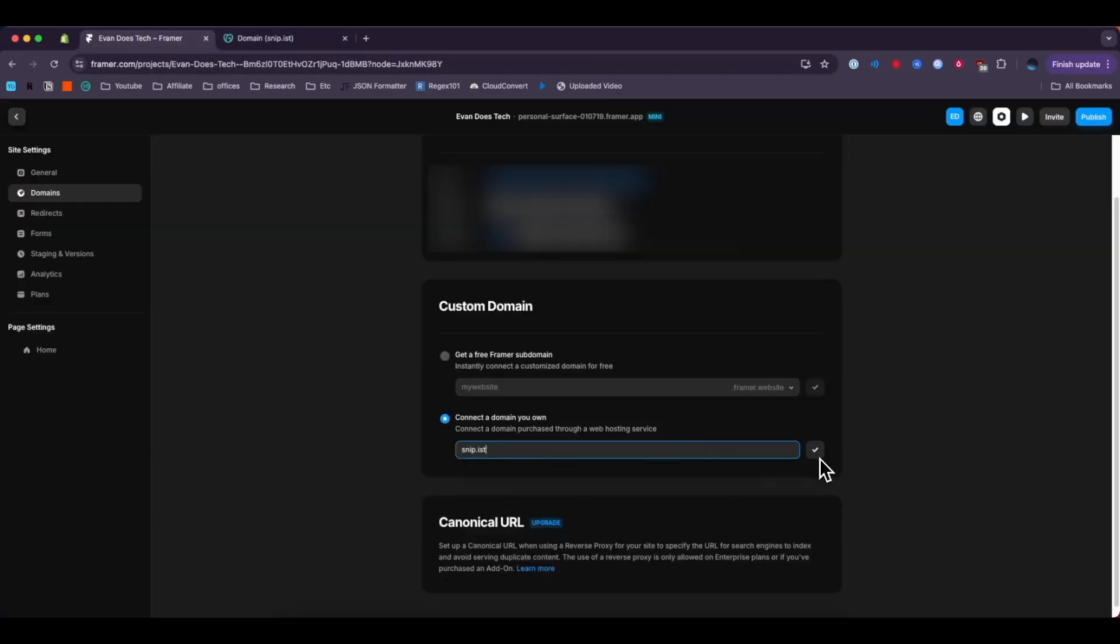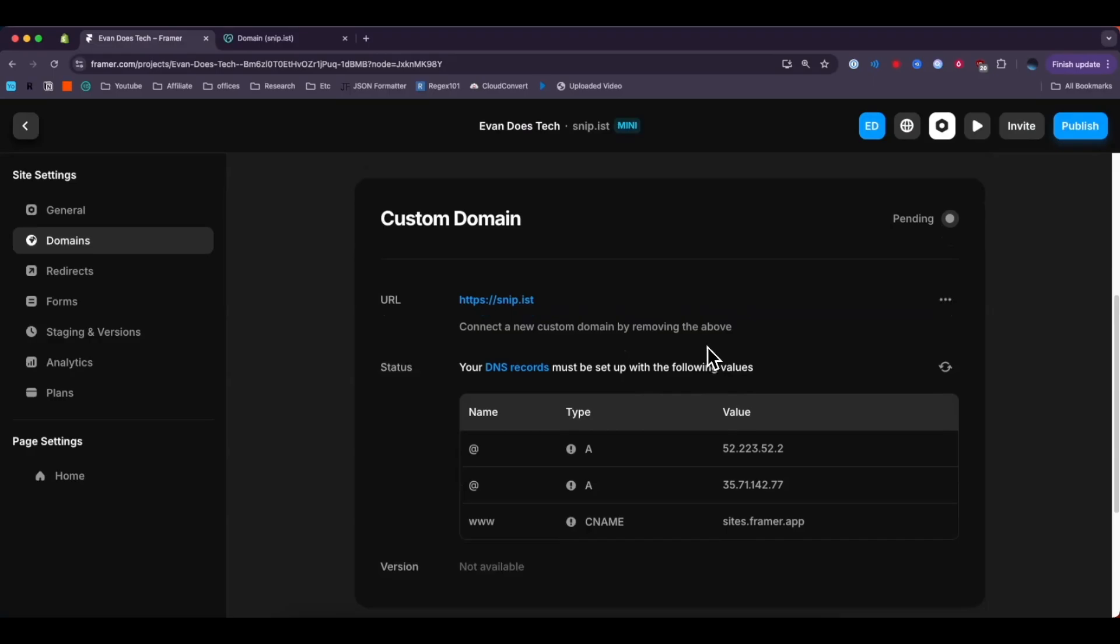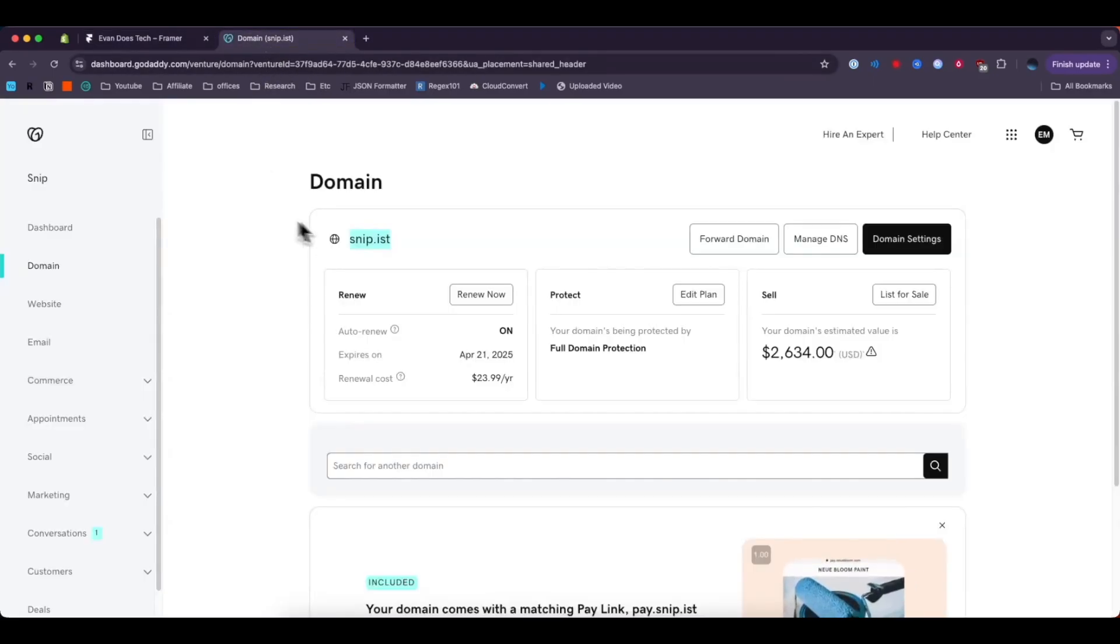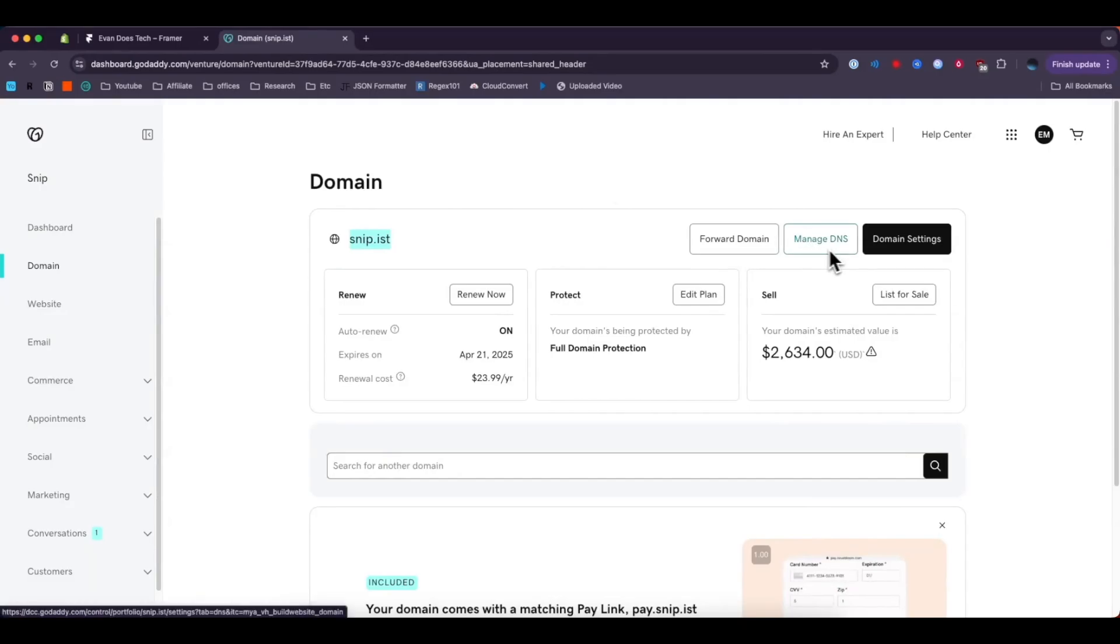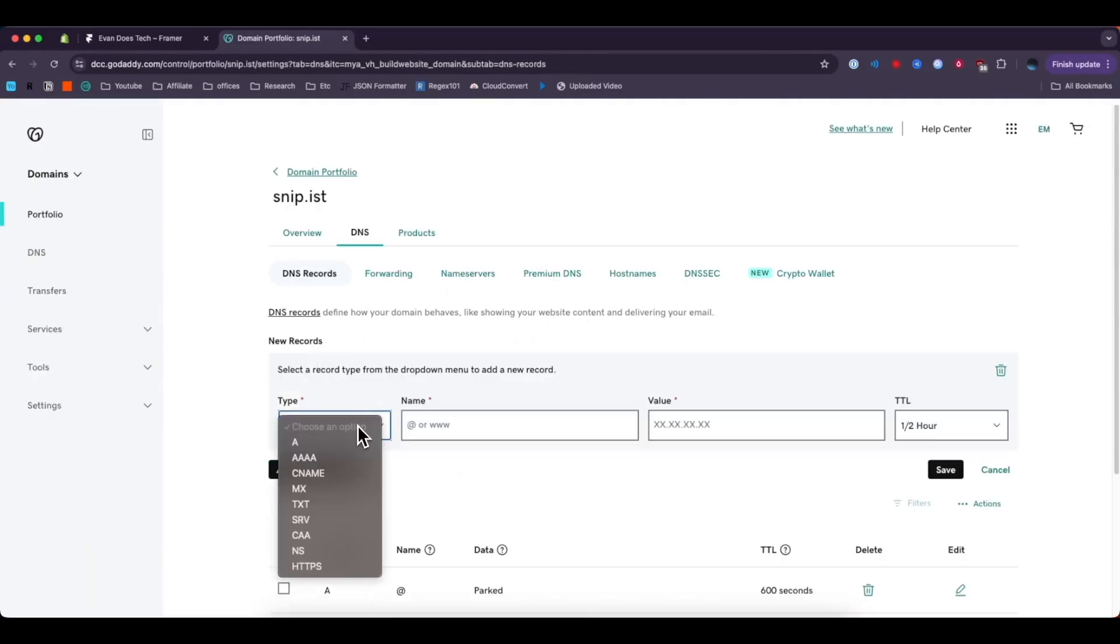Click on the check mark and now it's going to tell us that our DNS records need to be set up. So what we can do is go back to our domain, click on where it says manage DNS, then we want to click on where it says add new record.